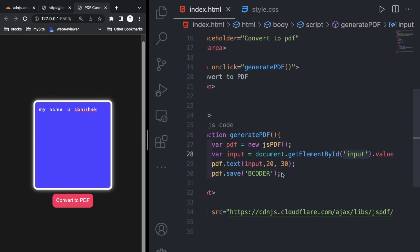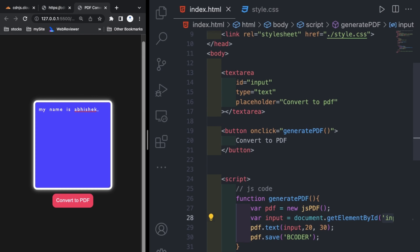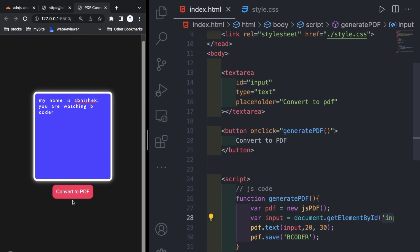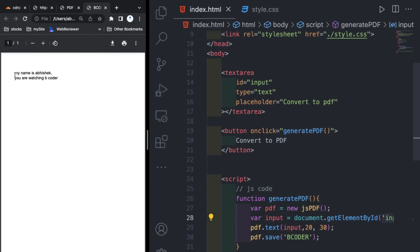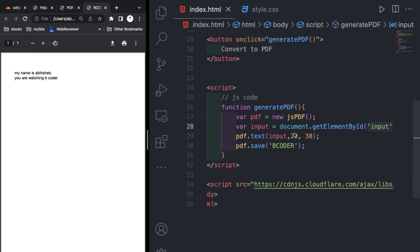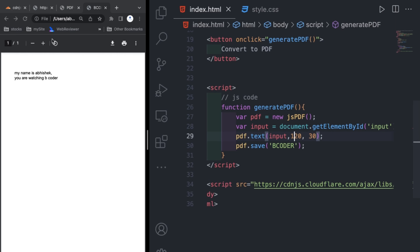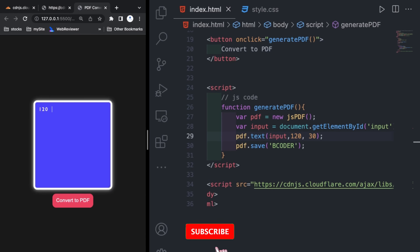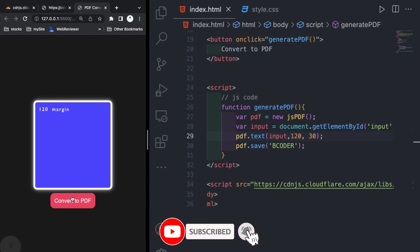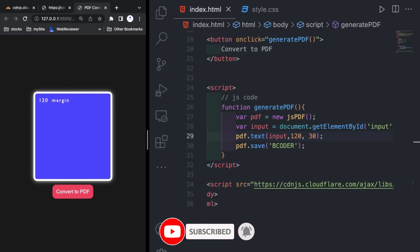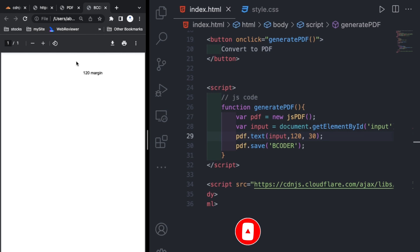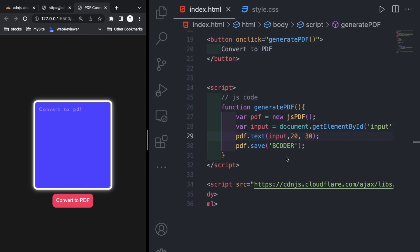Whatever we wrote in the textarea is coming in the PDF. In the next line if you add something like 'you are watching BCoder', you can see that text also appears. This prints to a single page and the values 20 and 30 are the x (left) and y (top) margin. If you increase x to 120 and write any text, you will see it takes more margin from the left side, as shown here. You can change the file name here as well.